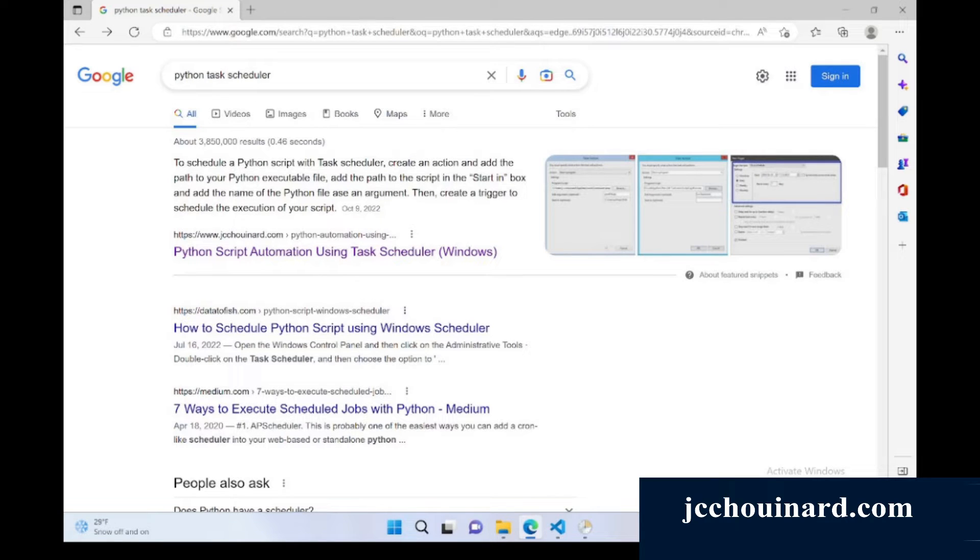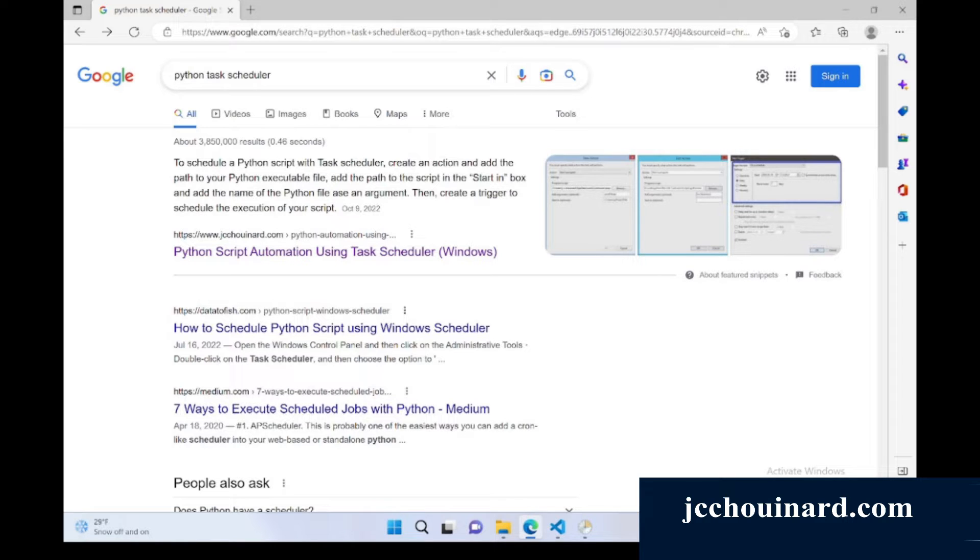Hi everyone, my name is Jean-Christophe Chounin. Today we will learn how to automate the execution of a Python script using Windows Task Scheduler.